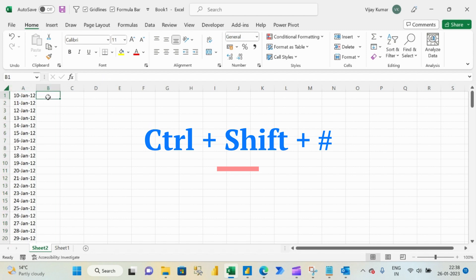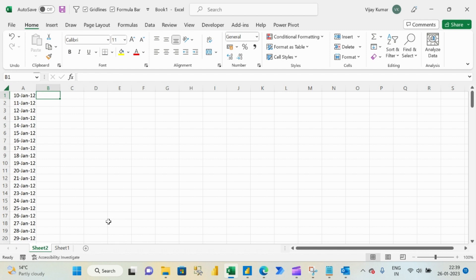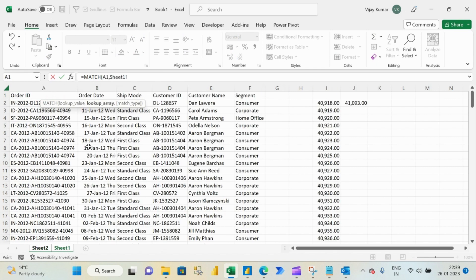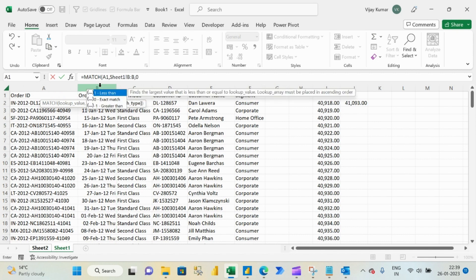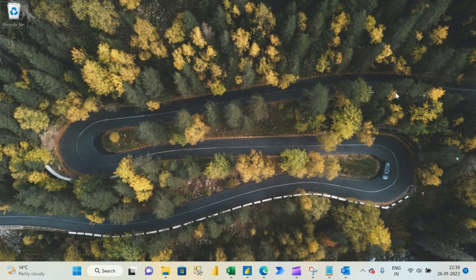Now let me copy this data set, insert one more sheet and paste it. I will change the format of this column — select the column and press Ctrl+Shift+Hash. Now I will write a MATCH function to look up whether each value is available in Sheet 1 or not. If available, MATCH will return a position — the row number. If not available, MATCH will give me a #N/A error meaning not available. So: equal to MATCH, lookup value this, comma, lookup array this, comma zero, close bracket, Enter. Now double-click to fill down and our work is done.